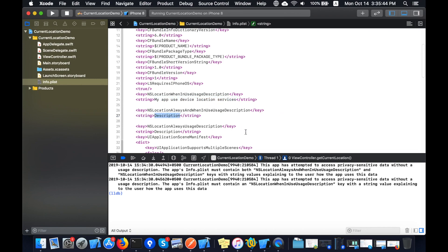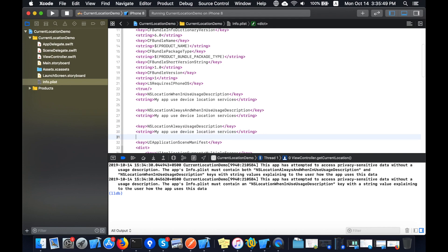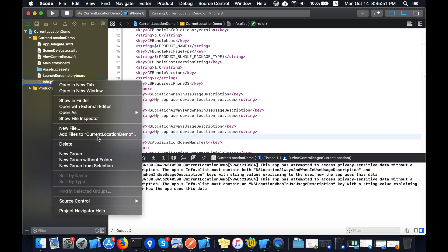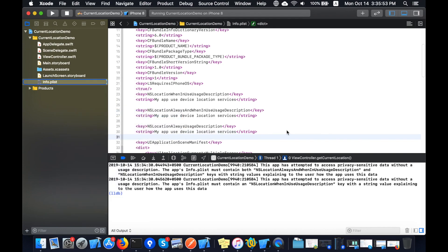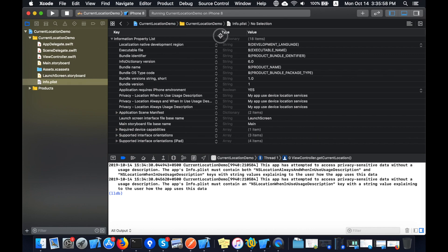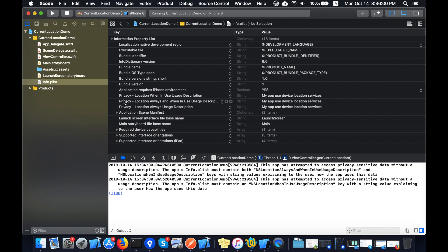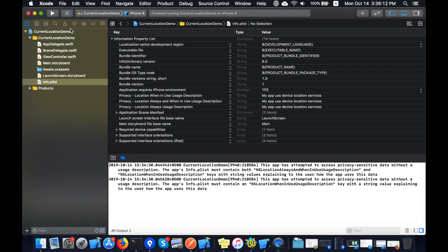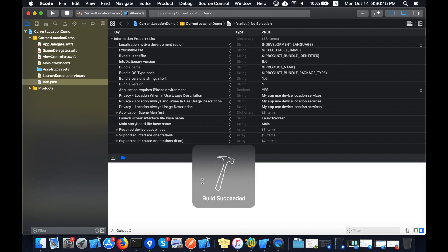So it will save time. Now I'm pasting all three. This will show in the plist also. These three settings are added. If I scroll, you can see privacy location when in use description: my app uses device location services. Whenever iOS asks for permission, this message will be displayed that my app uses device location services.